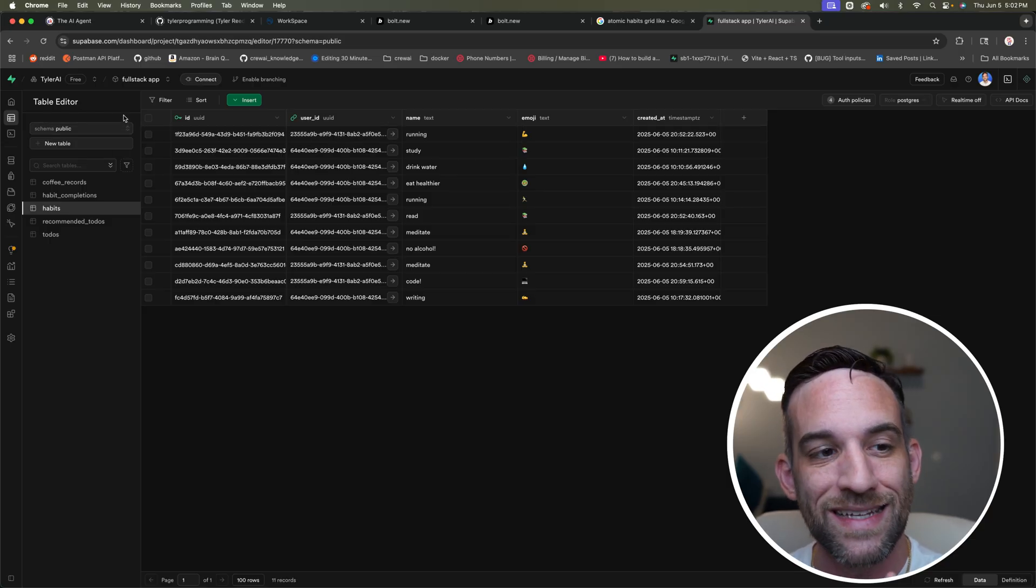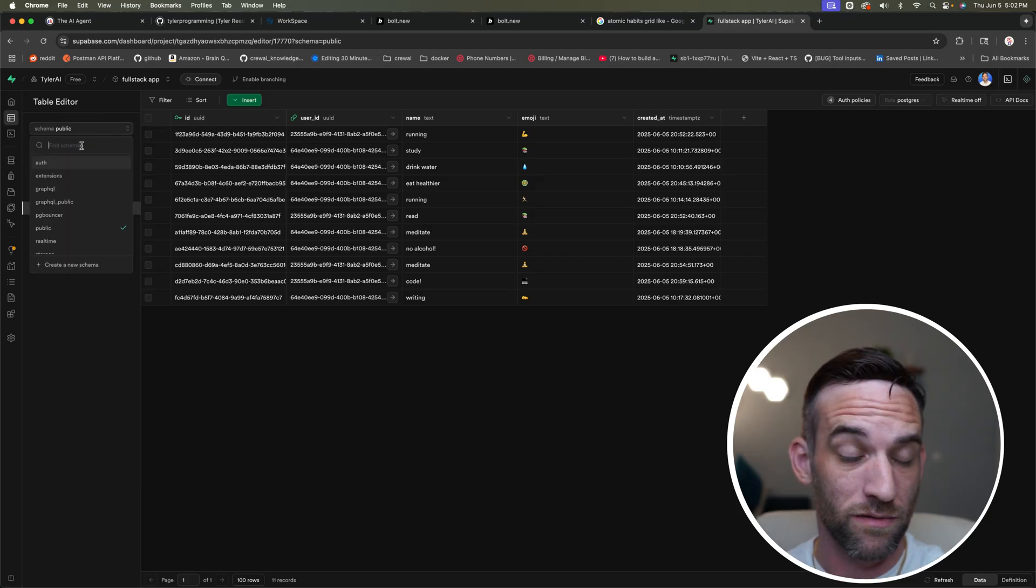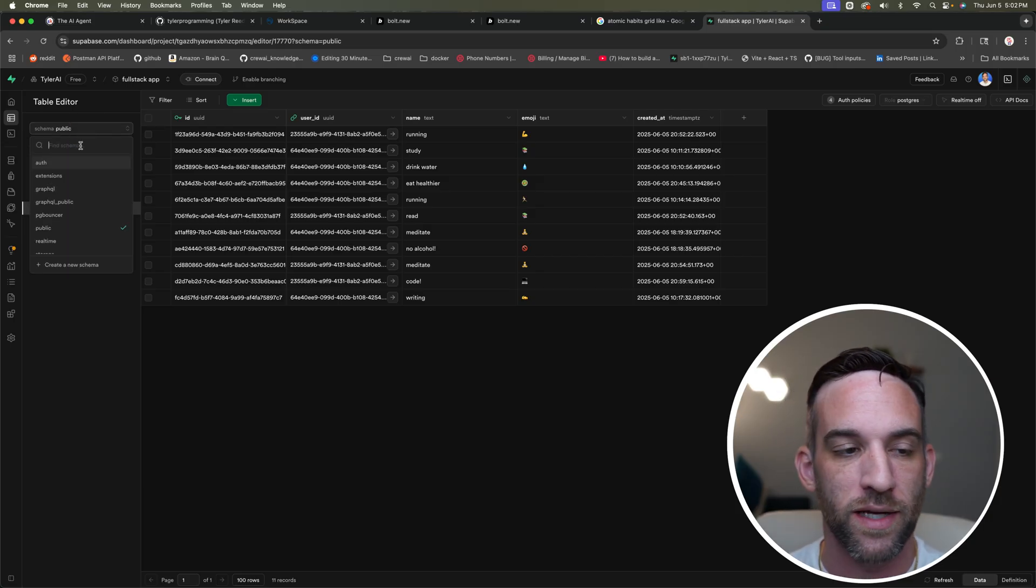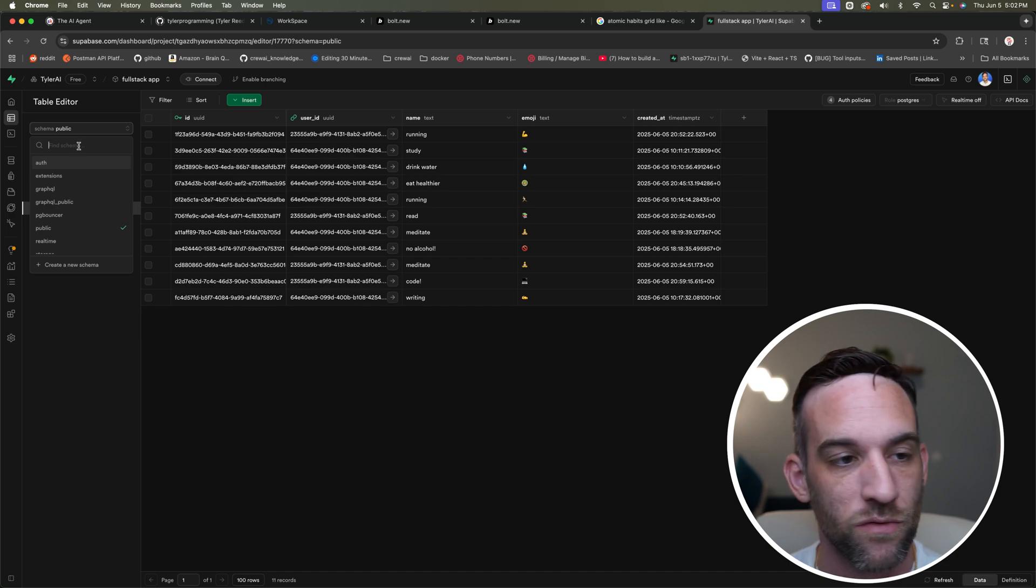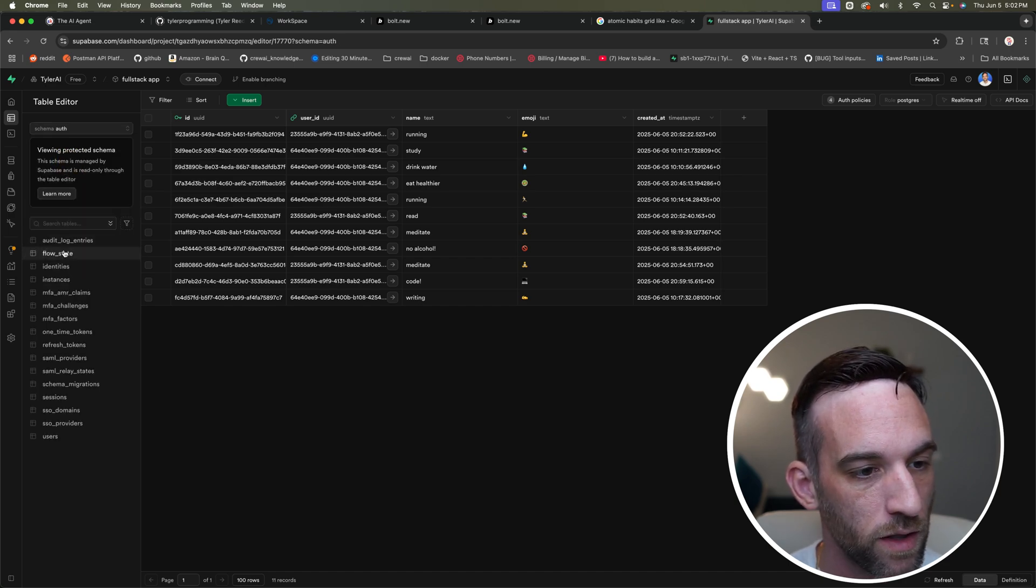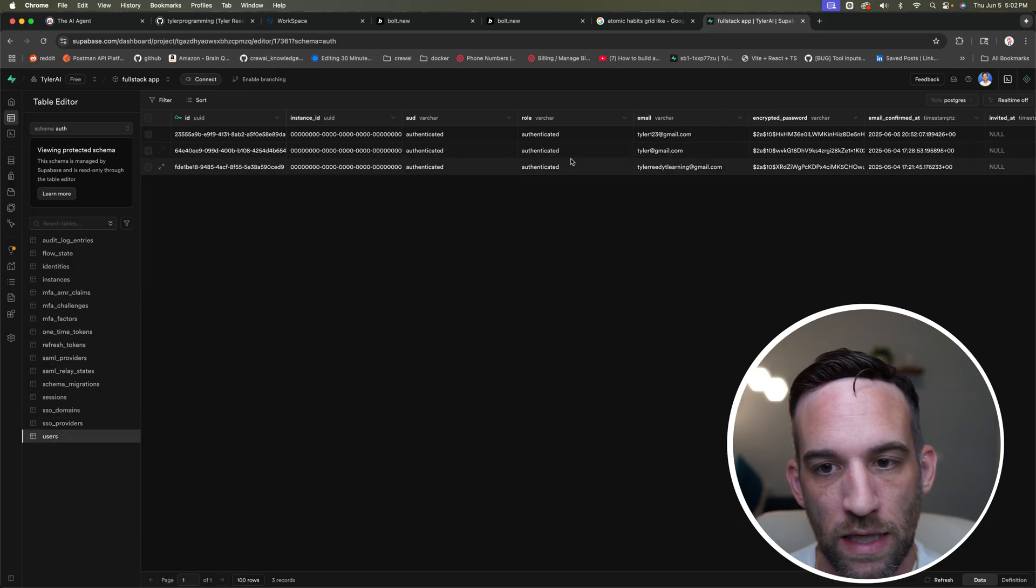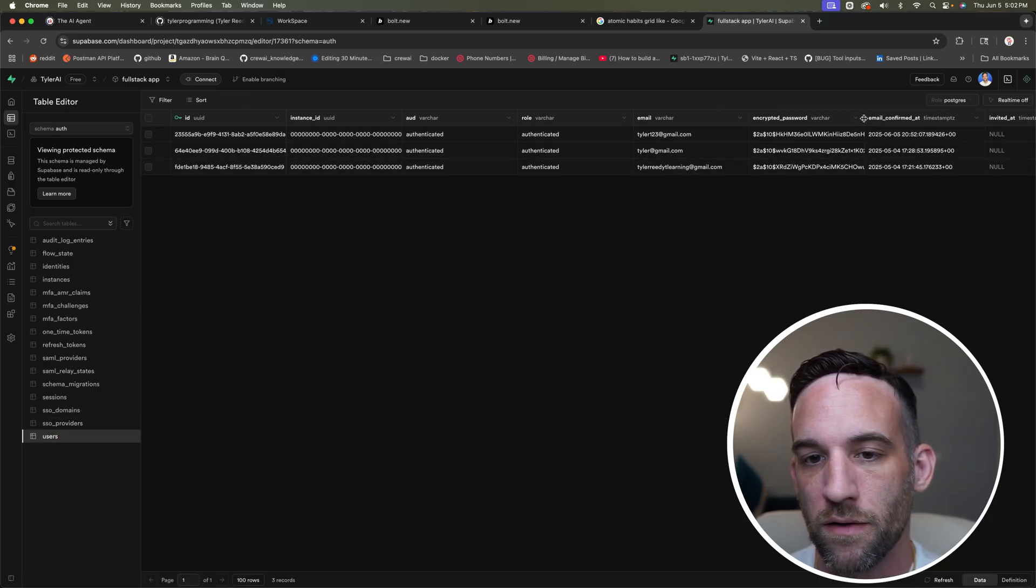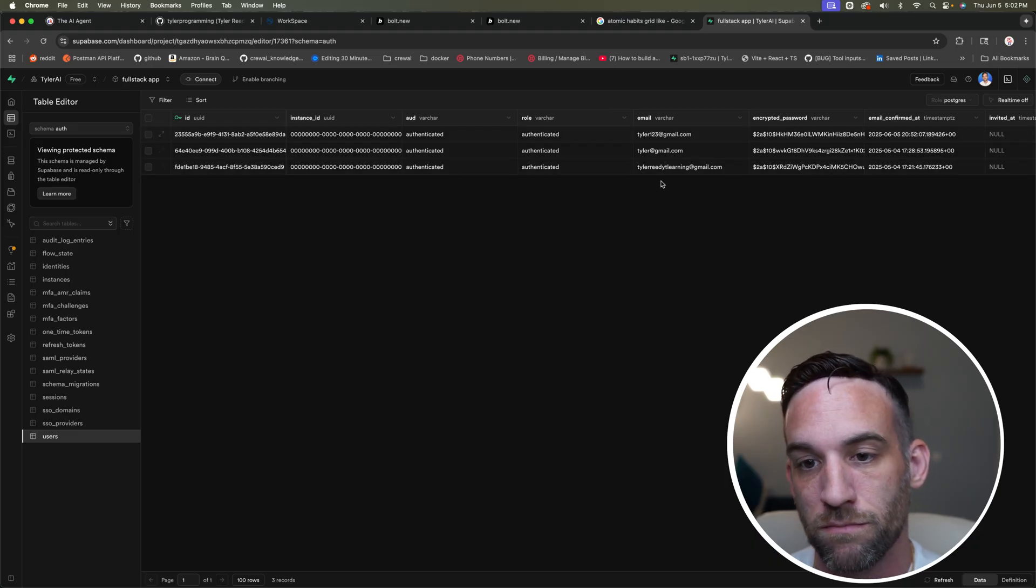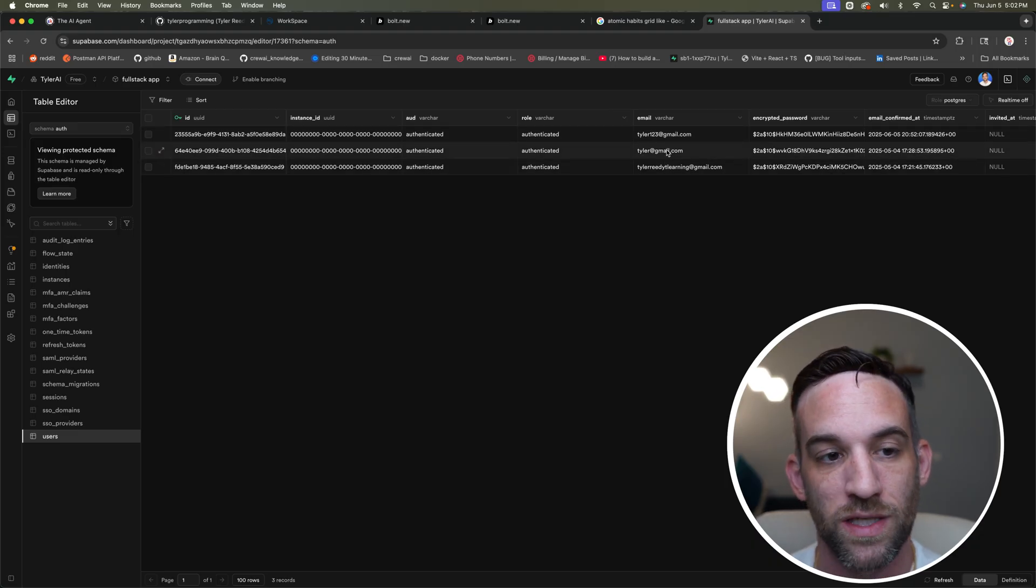So now when you signed in at the top left, you see the schema public, which keeping all the schema public is not the best practice. That's just not for the scope of this tutorial. But if we go here and choose auth, and then you go to users at the bottom left, this is going to show you all three of the users that I've signed in with. You can use like dummy data as well. They don't have to be actual emails.